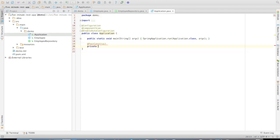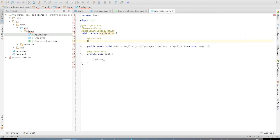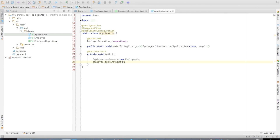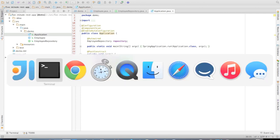Now for extra bonus, let's preload it with some data. We'll create a post-construct method. First I want to auto-wire a copy of the employee repository after it gets created. Now let's finish creating an employee here — first name, last name... Bilbo Baggins. Let me give him a job title: Thief. Now let's store it in our auto-wired repository. That should do the trick.